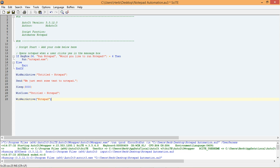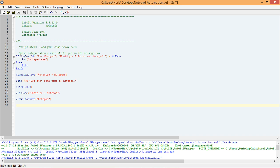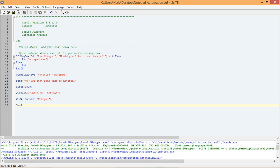Sure enough, it appears that if we can use the send function to send an Alt N to the window, it will close Notepad for us. Go ahead and start by adding a send to the end of our script. Now we need to determine how we can simulate pressing Alt N on our keyboard. We can do that by looking up the send function in the help file.